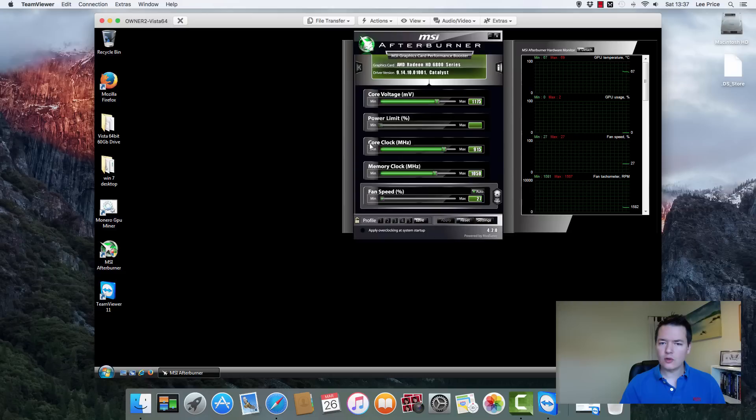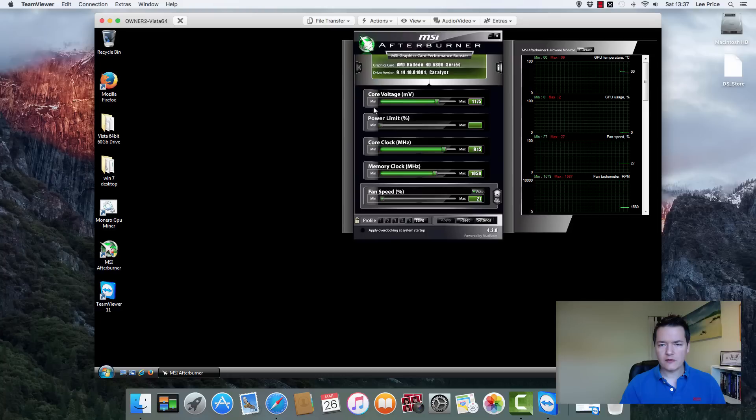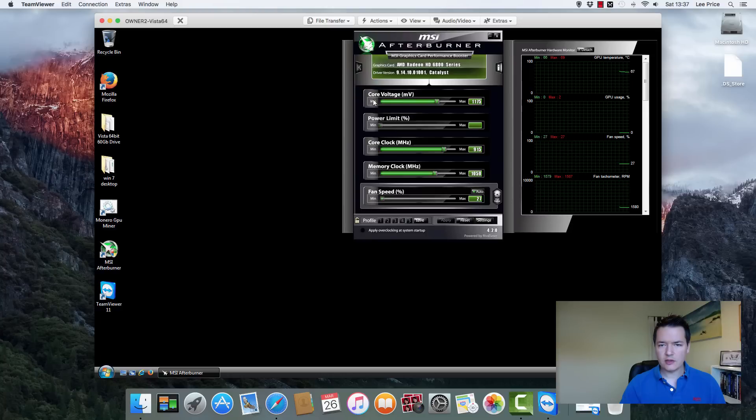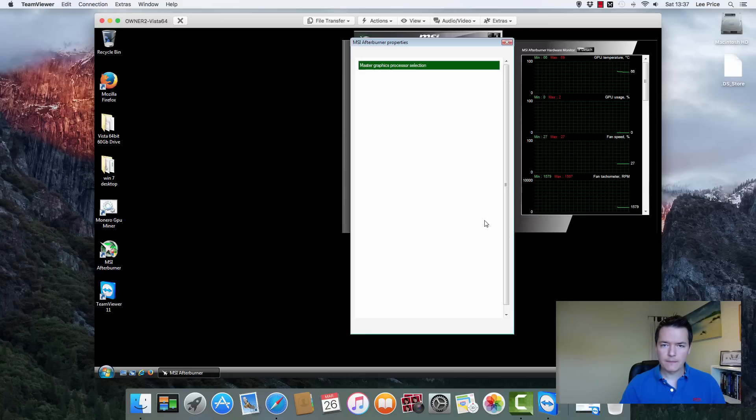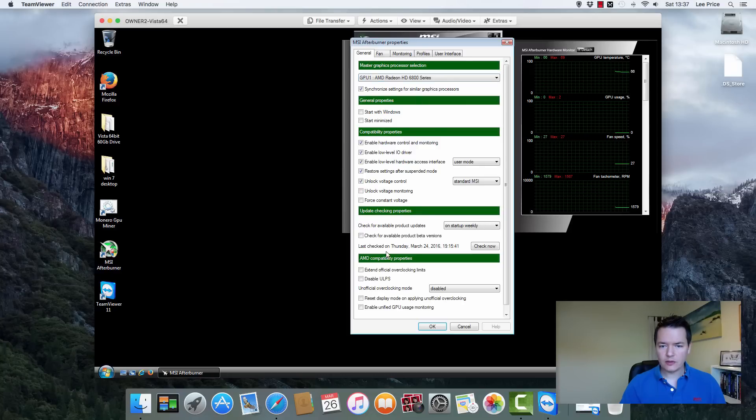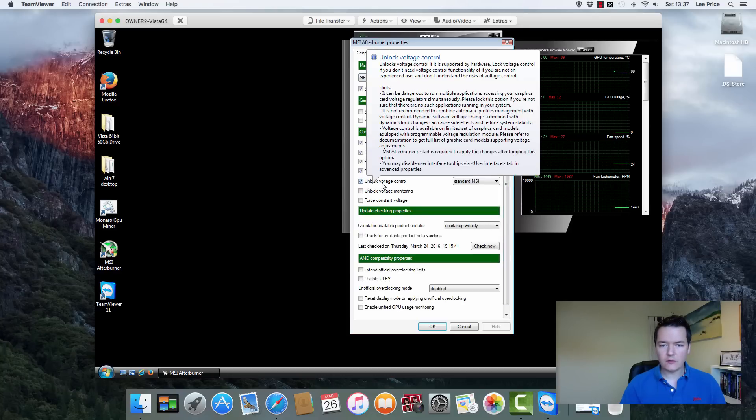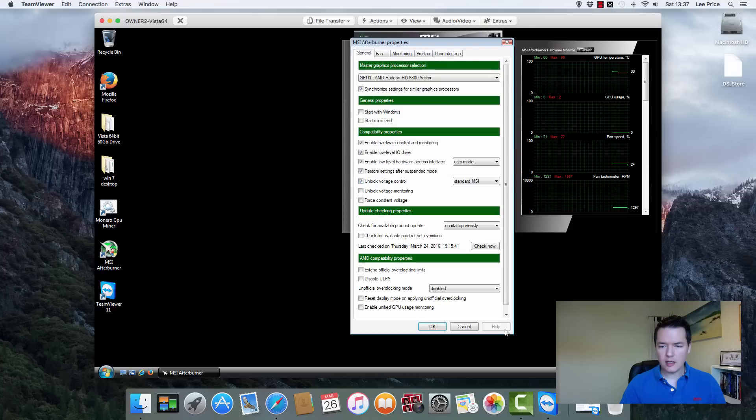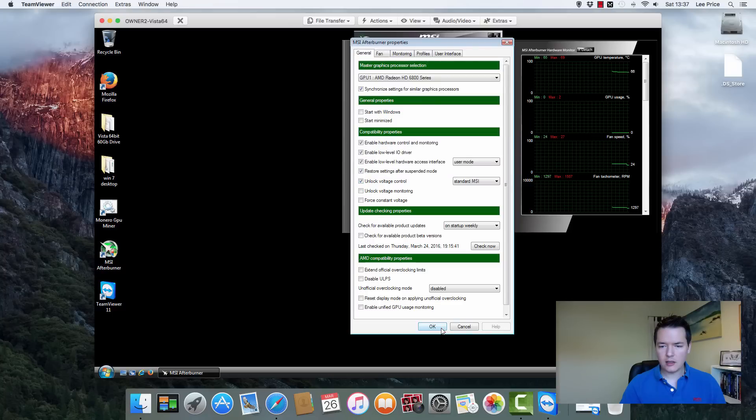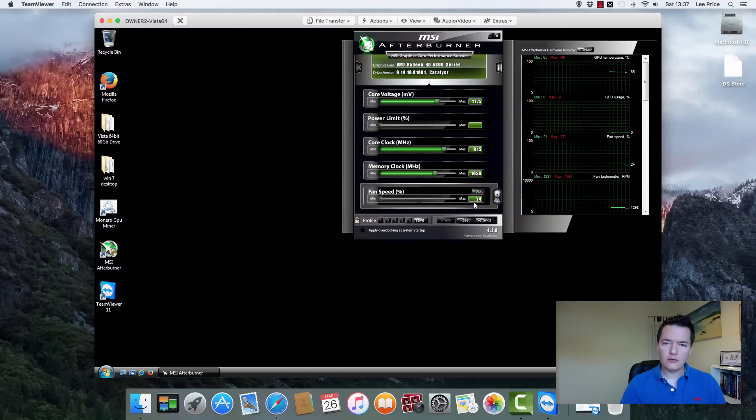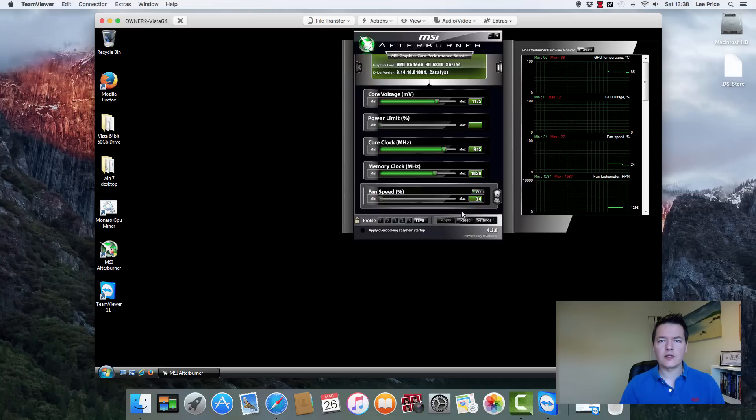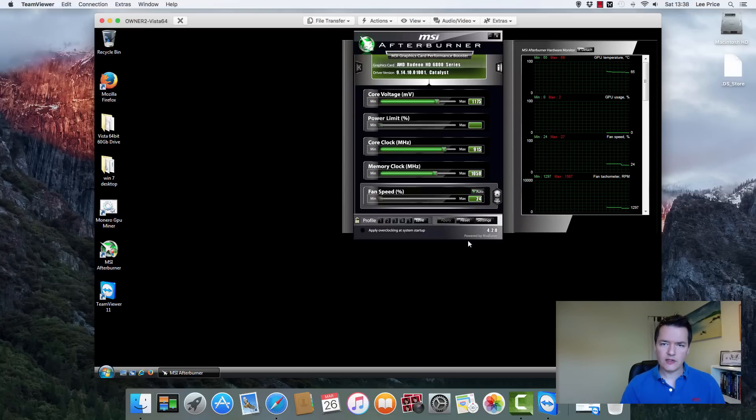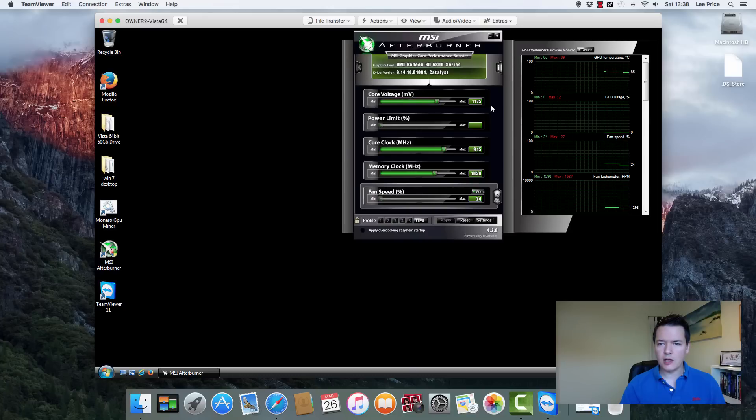We've got the core clock, the memory clock, and then we've got the fan speed. So if you can only see the core clock, the memory clock, or some of these other options are grayed out to you, the one that we want to be working with is the core voltage. So what we need to do is we go to settings. And then just on the general tab, if you look down, you'll see this unlock voltage control. And you just want that checked. So check that and then click OK or apply and then OK. It's possible that you might need to restart your machine. I couldn't say for sure, but if you're actually changing some of the settings, sometimes you have to restart the machine. So if you need to do that, then just restart it, then come back to MSI Afterburner and you'll have this core voltage unlocked.